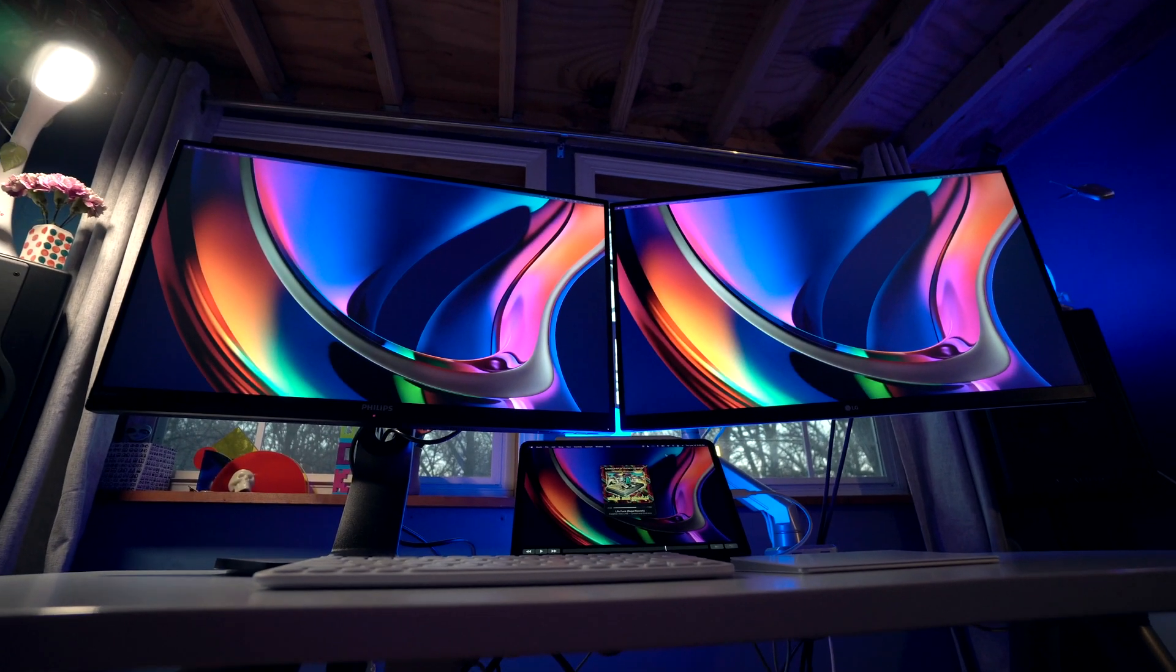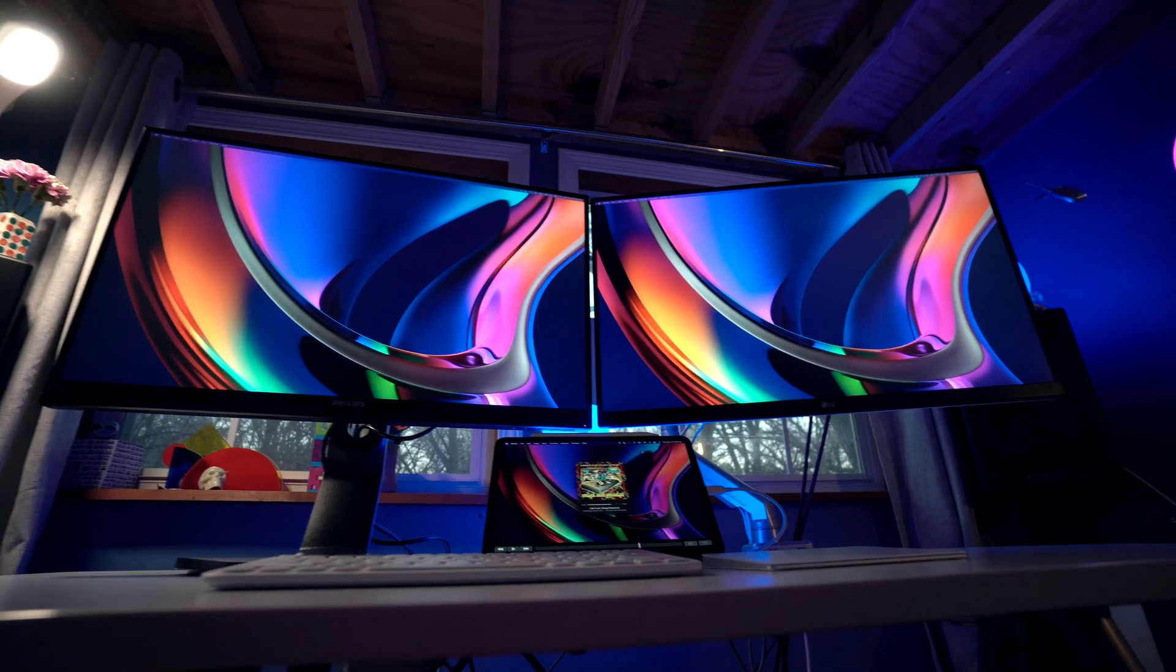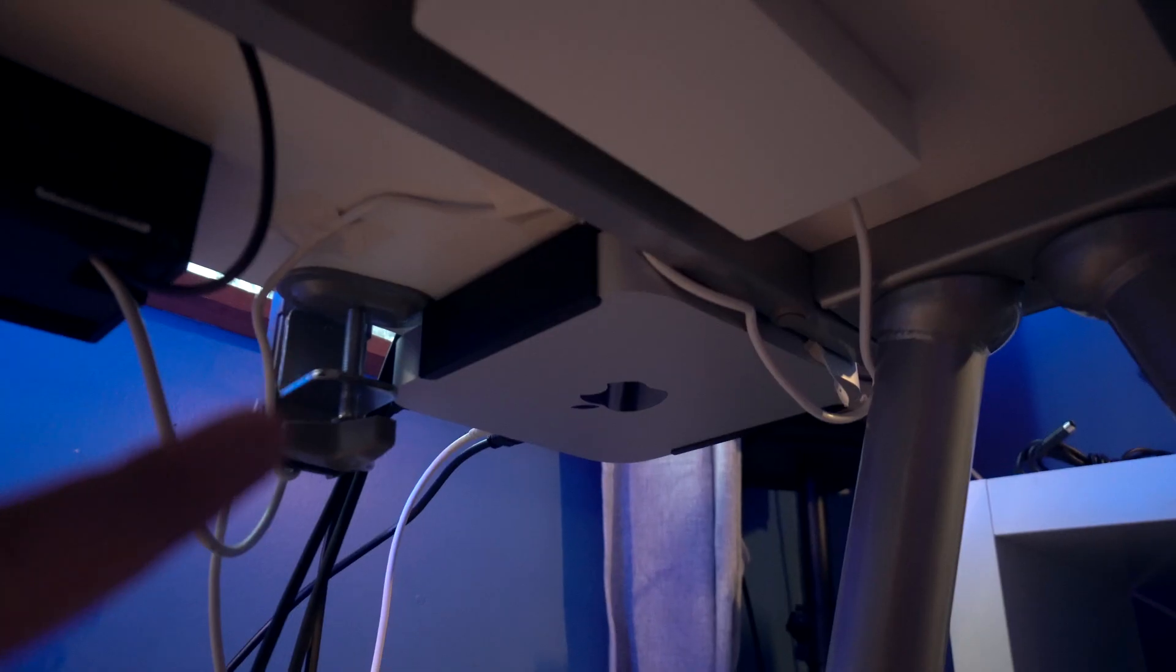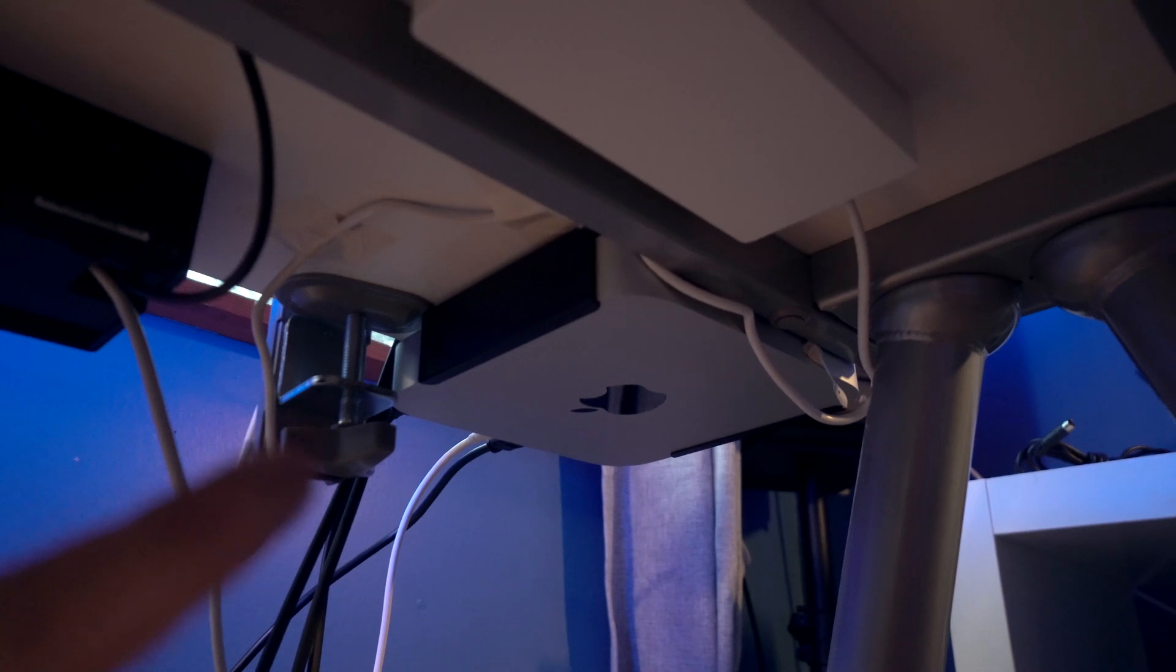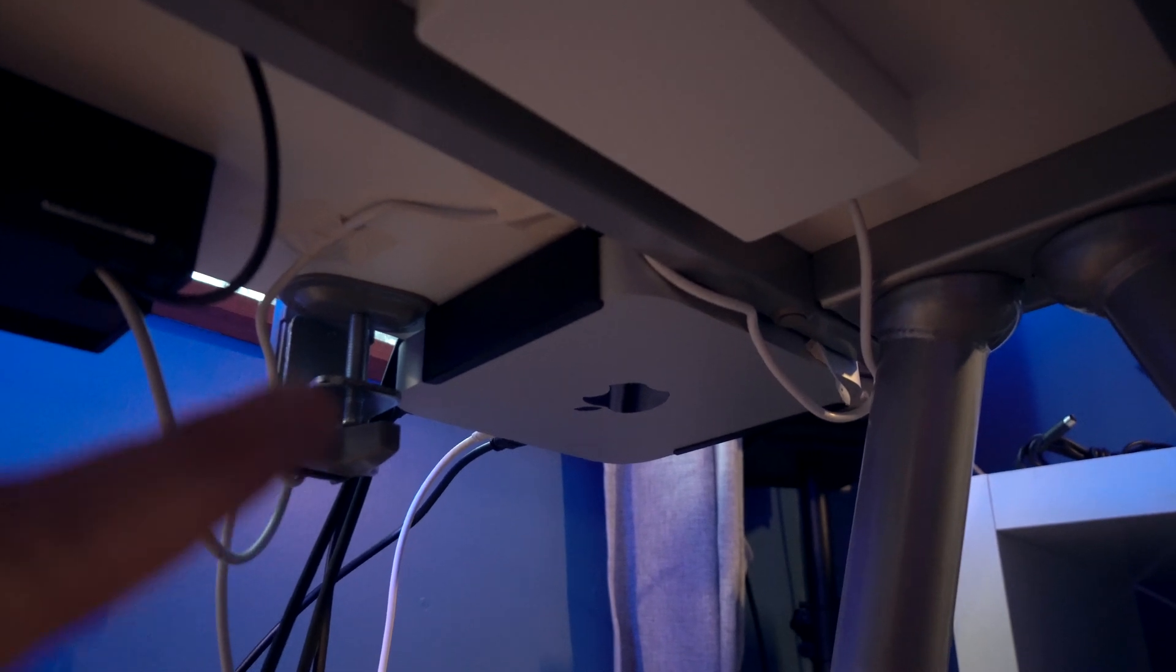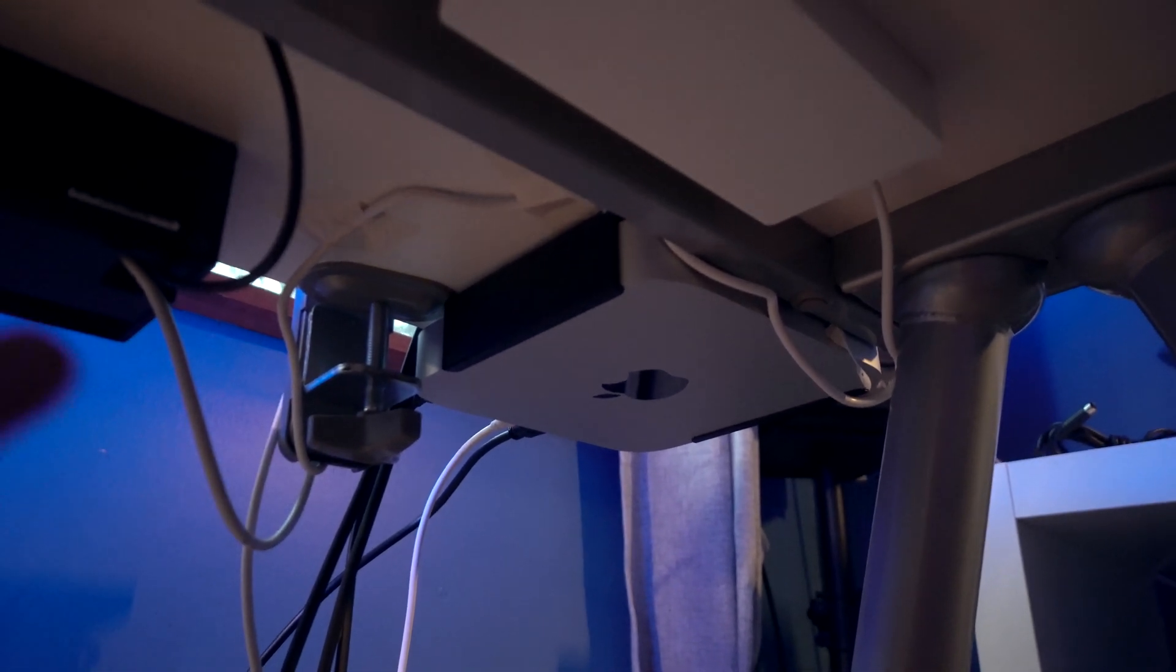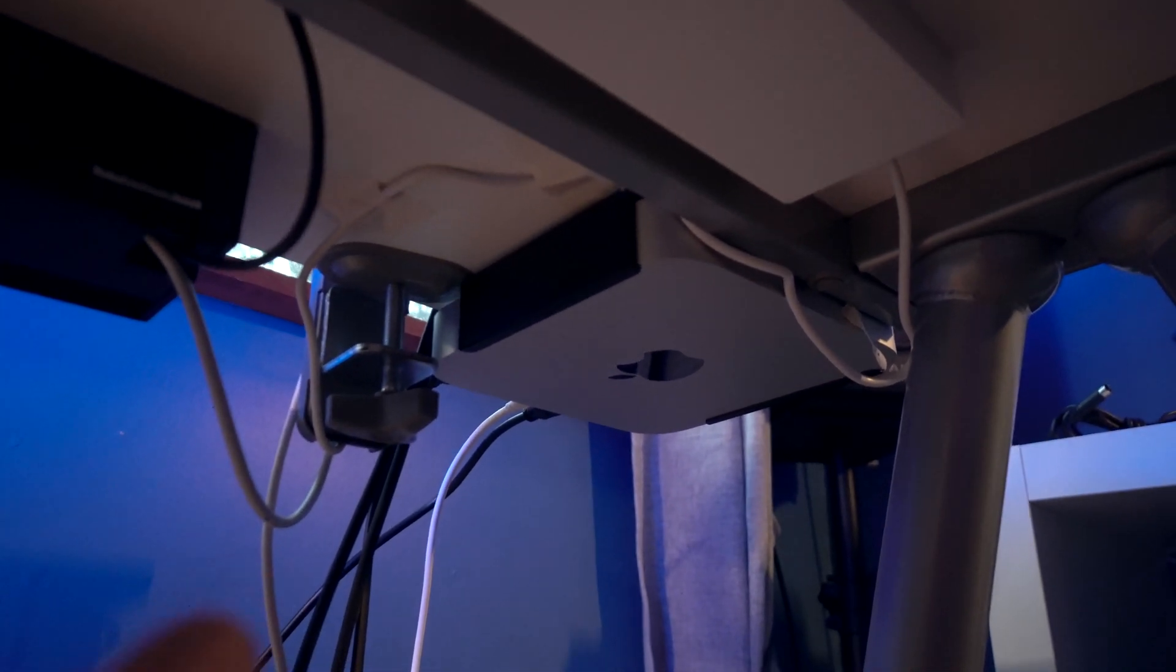So you may be wondering, where is the Mac Mini M1? Because it's not on the desk. I actually keep it under my desk. You can see it back there in the corner. It's on a simple under-the-desk mount. You can also use this type of mount to mount it to the back of one of your monitors if you want.